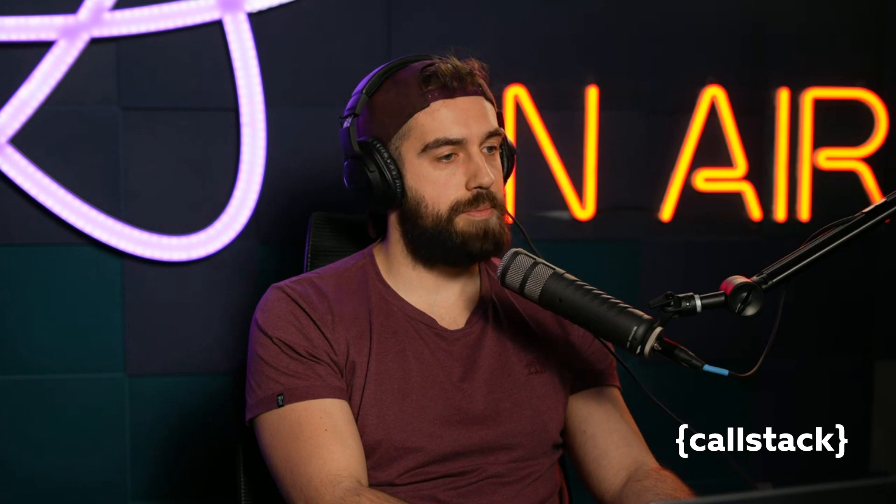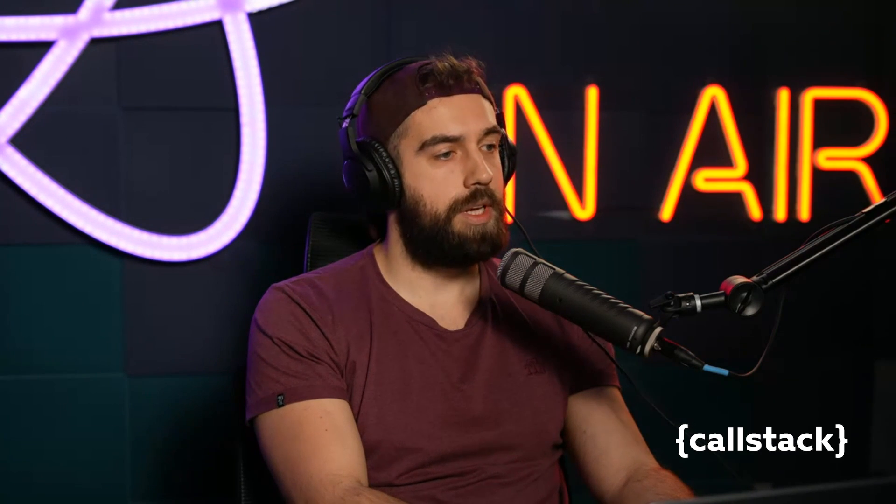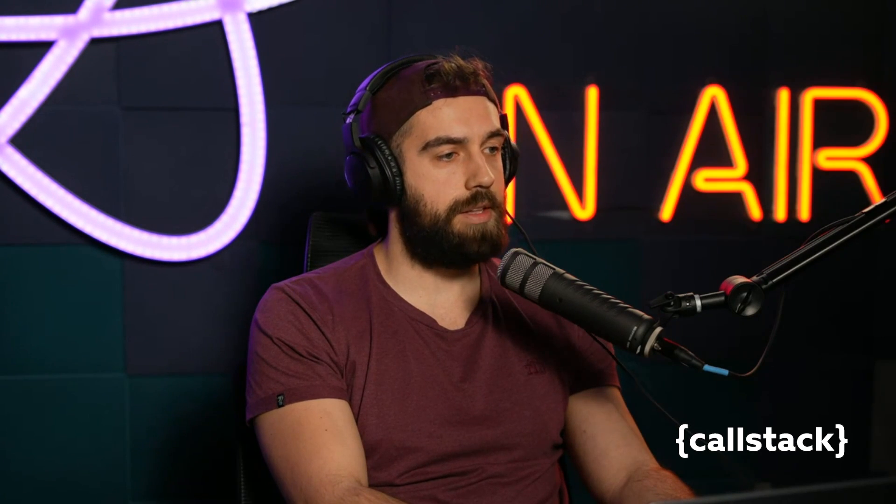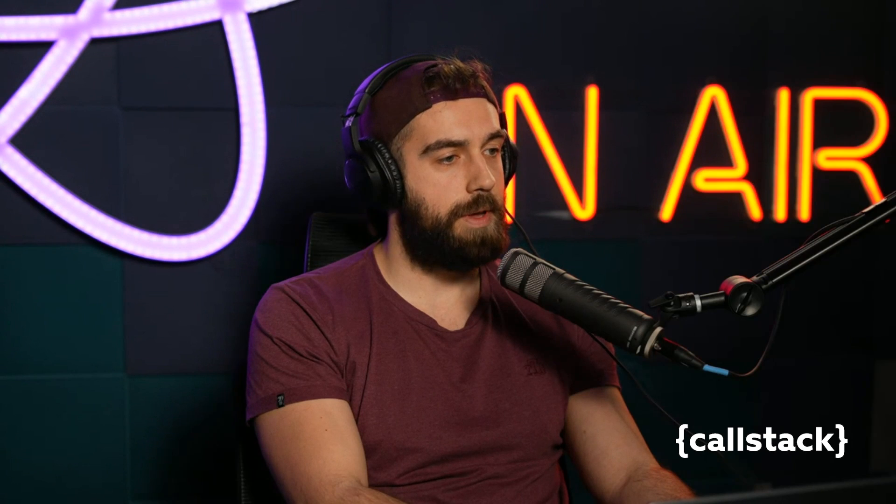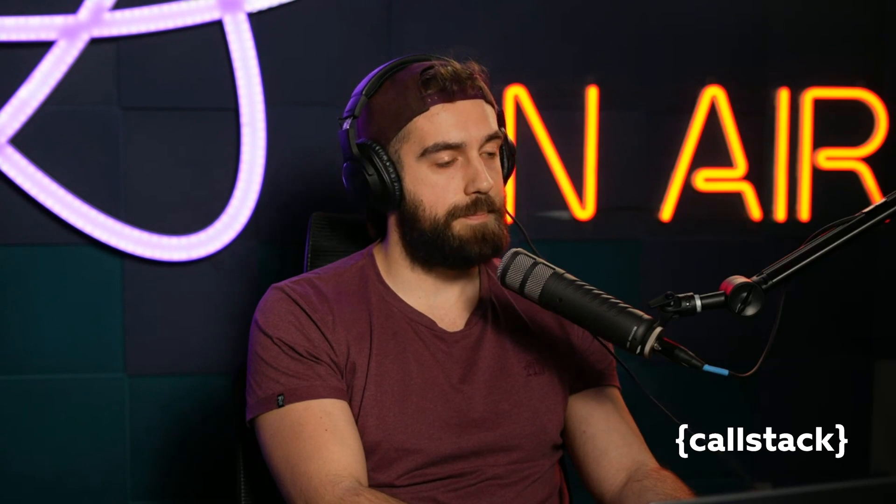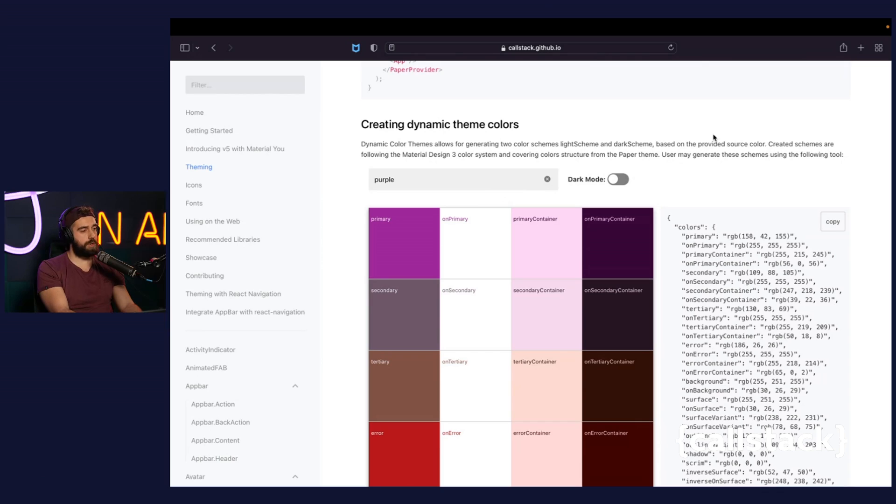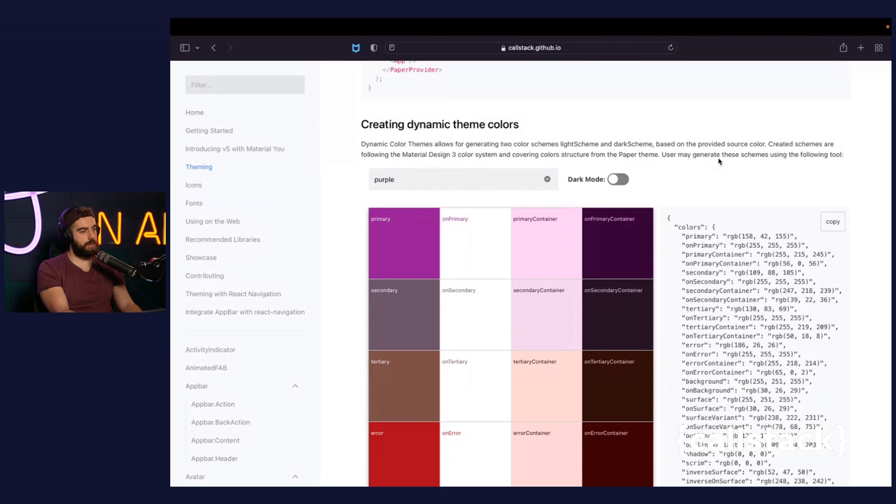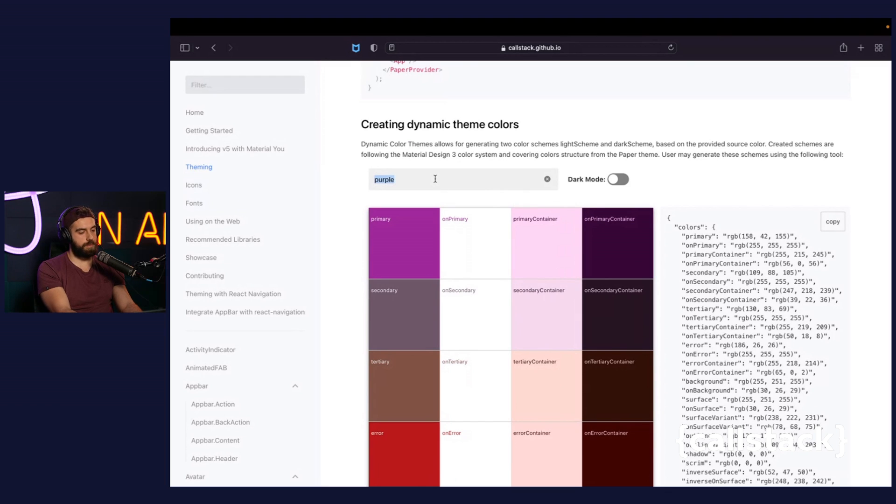Firstly, I would like to present you three helpers which can be really helpful in the process of configuring and tailoring the theme in a smooth and hassle-free way. Let me show you how to generate a dynamic theme color schemes based on the source color. In the documentation under Theming tab, you can find a section called creating dynamic theme colors.